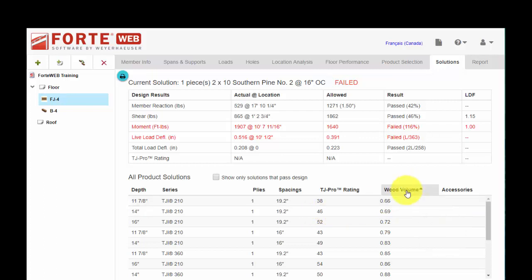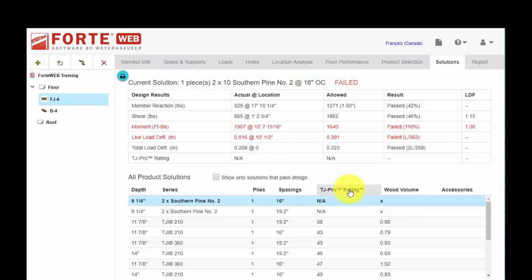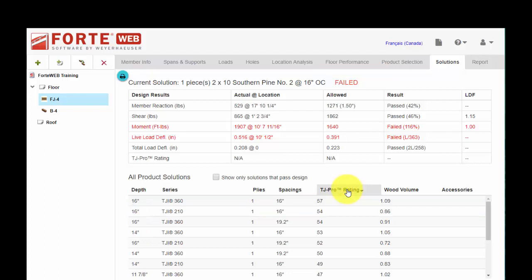So you can sort on wood volume, i.e. price roughly, or prorating just by clicking on the heading and click again to sort ascending, descending, etc.